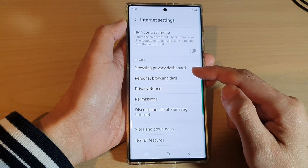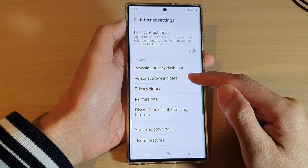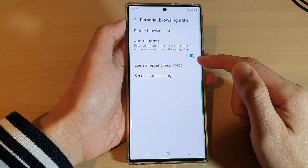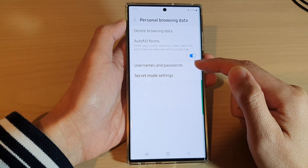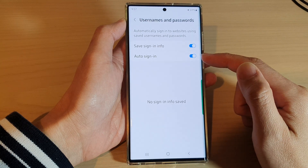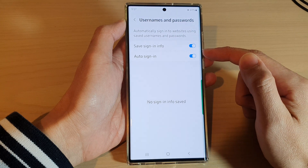From the pop-up menu, tap on Settings. In Settings, go down to the Privacy section and tap on Personal Browsing Data.